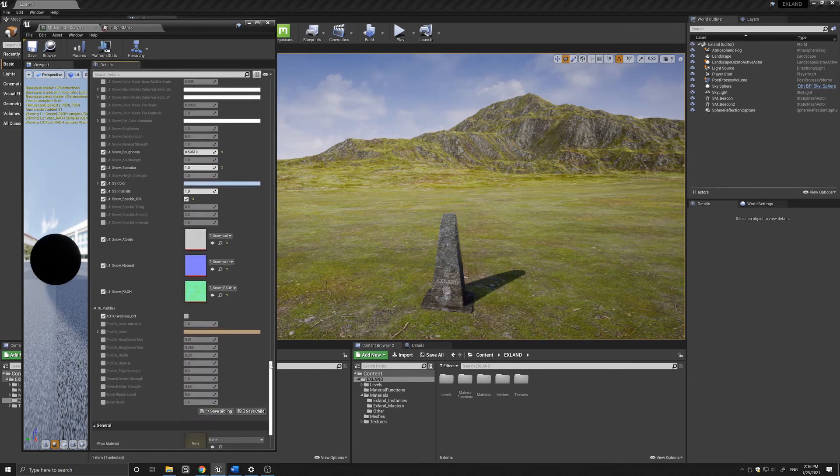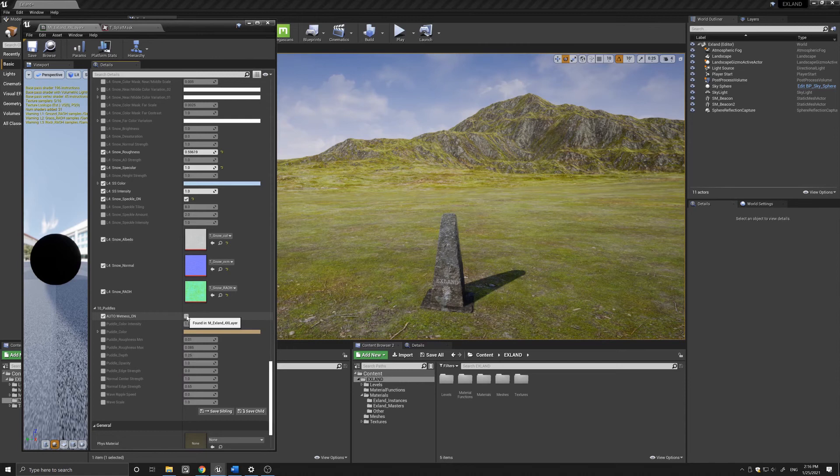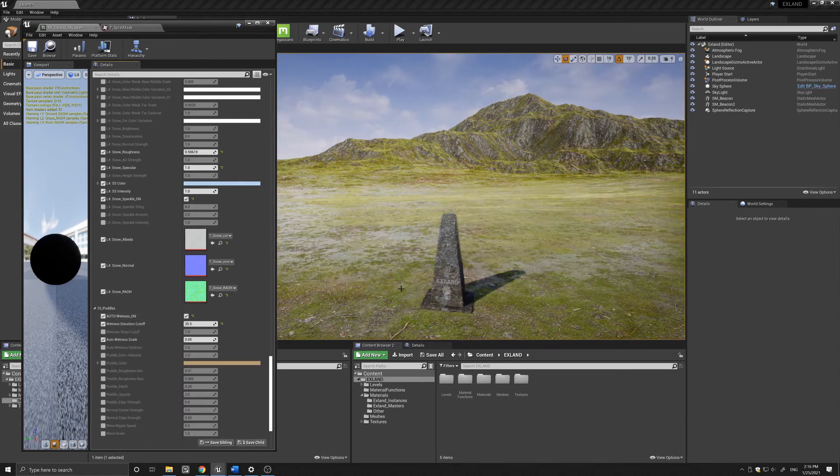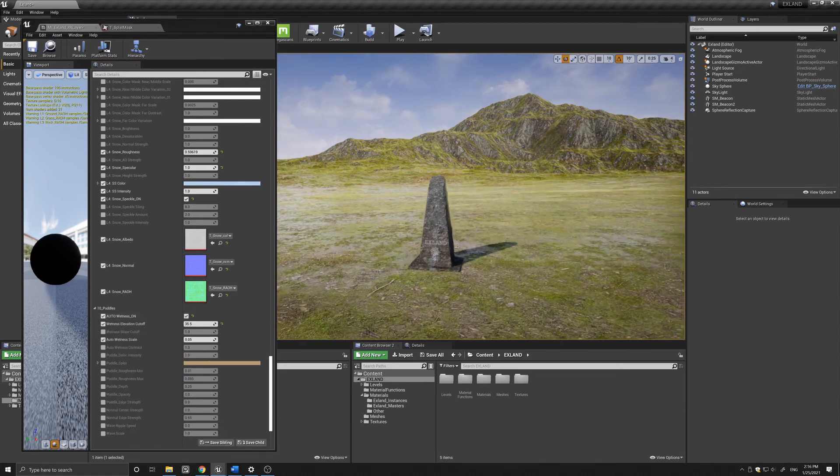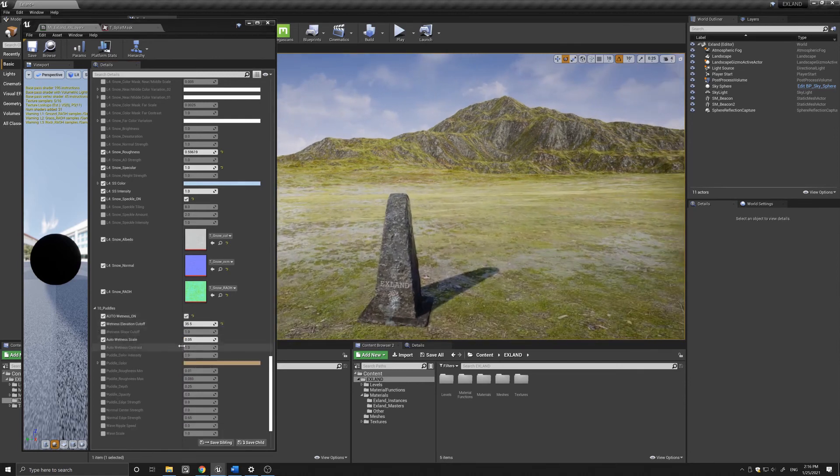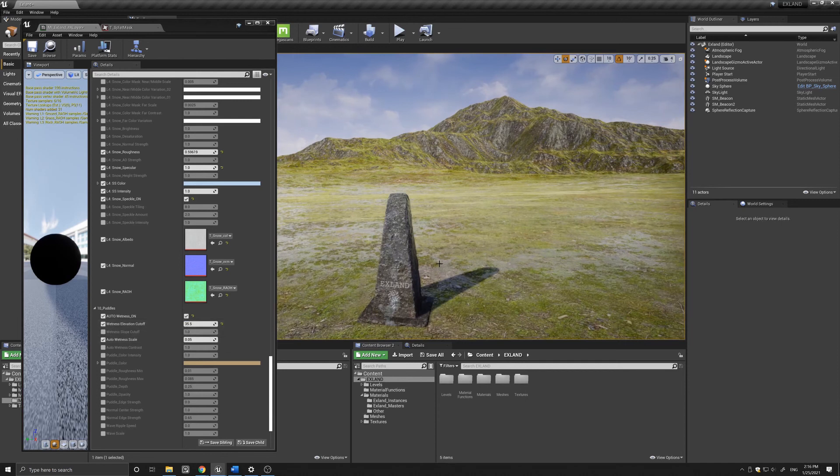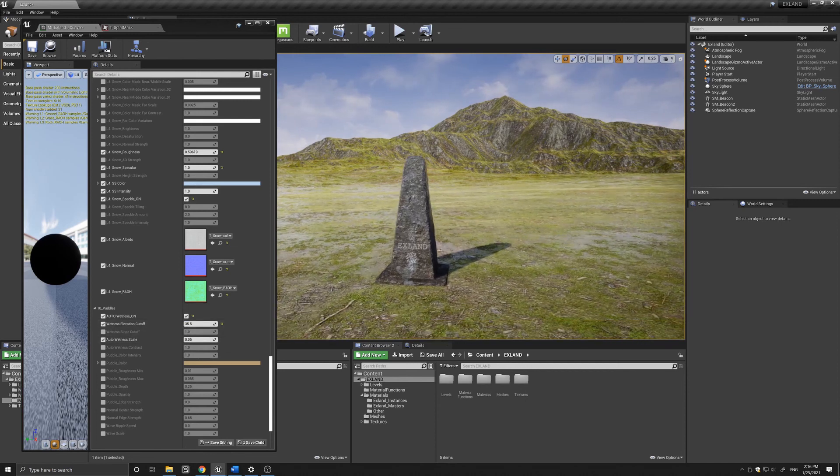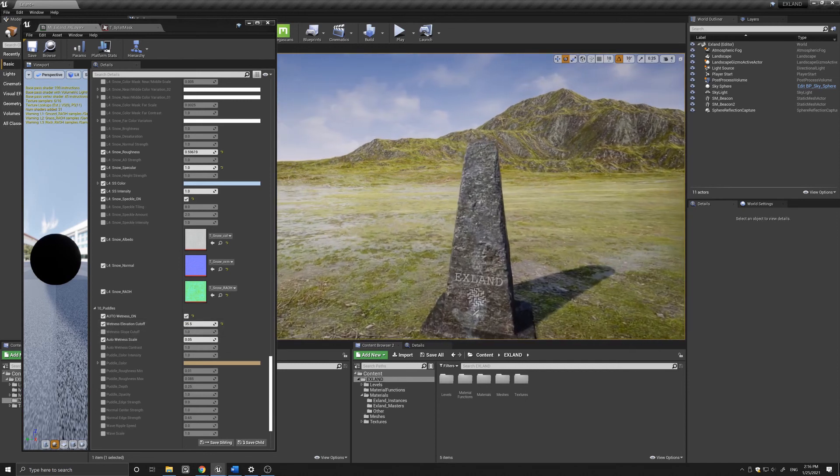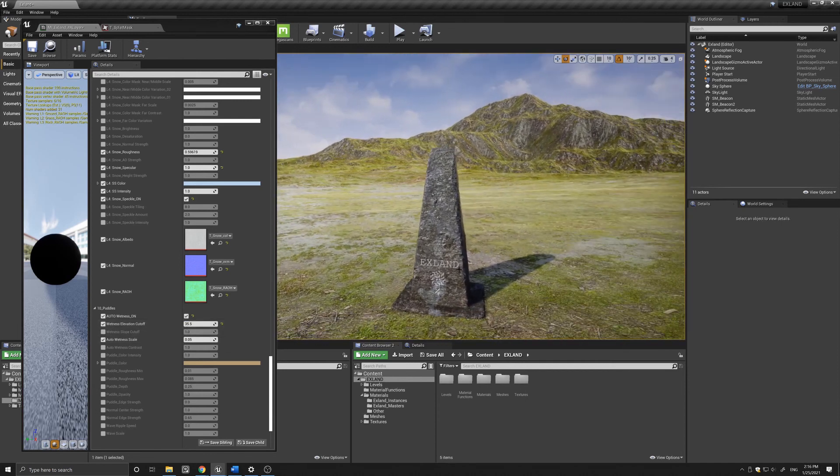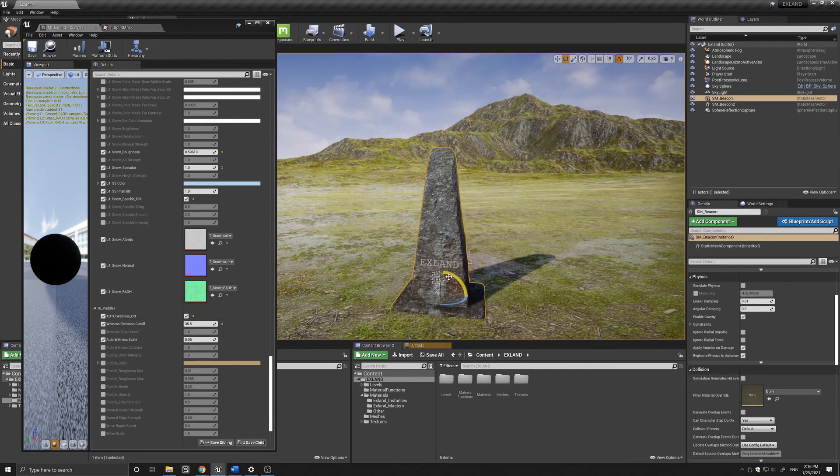Here, as I said, the puddle section has quite a few parameters that you can play with. It adds this sort of wetness to the whole of the landscape.